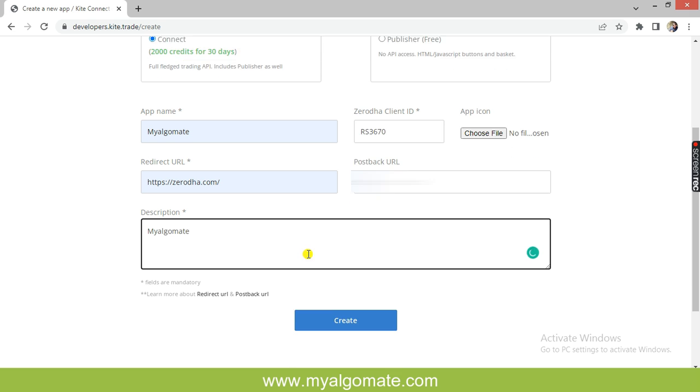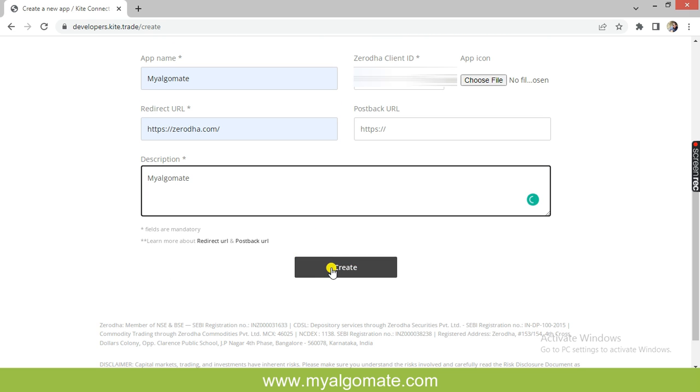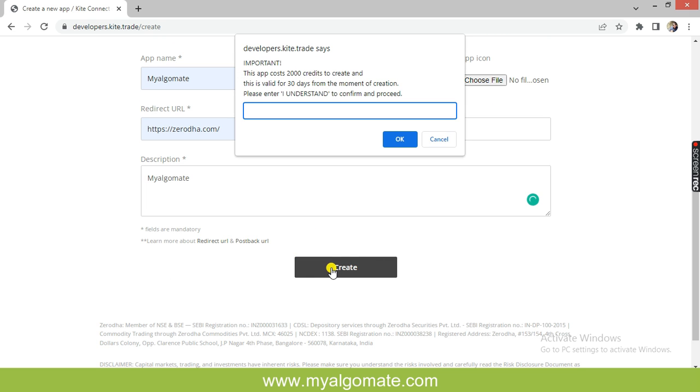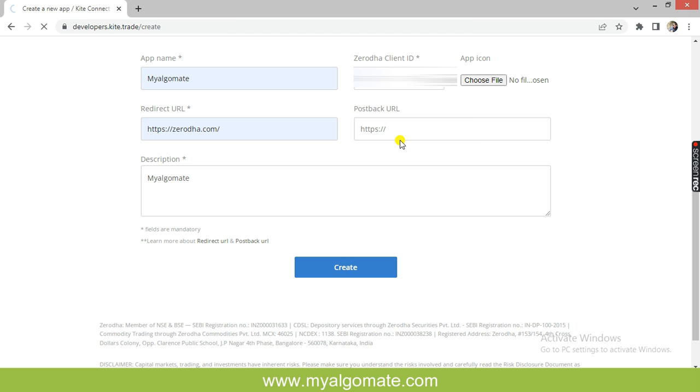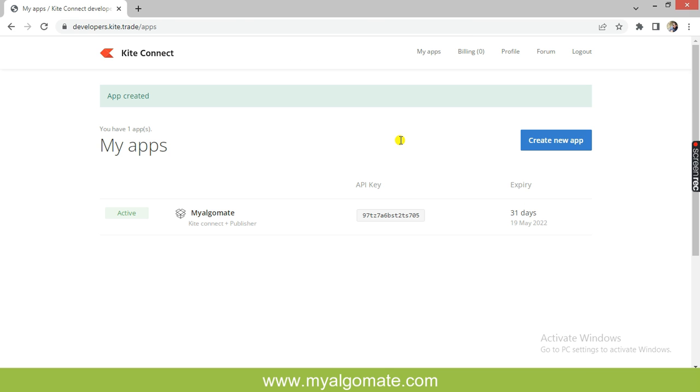Enter description as MyAlgoMate and click on Create. A pop-up will open where you need to type in capital letters "I UNDERSTAND", then click on the OK button. The dashboard has created the app with the name MyAlgoMate.